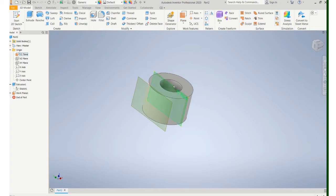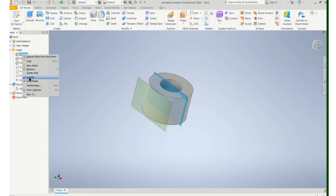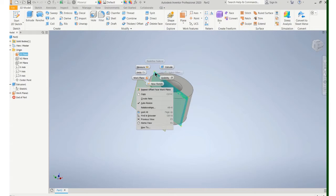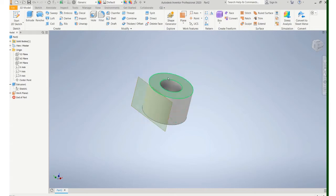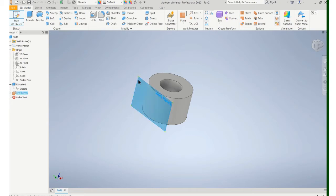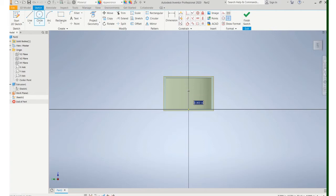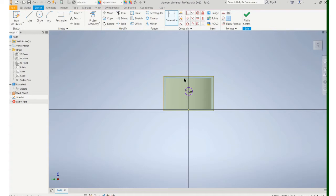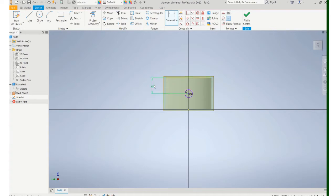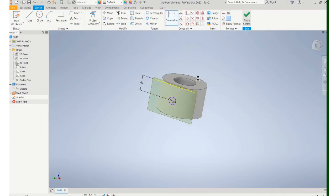You can turn off this plane either by coming over here and right clicking and unchecking visibility, or you can right click on the plane itself and turn off the visibility. So now we just have one plane to work with. Start a new sketch. Put my hole on, make sure you put it on the center line. I need to locate that hole vertically. Finish it.